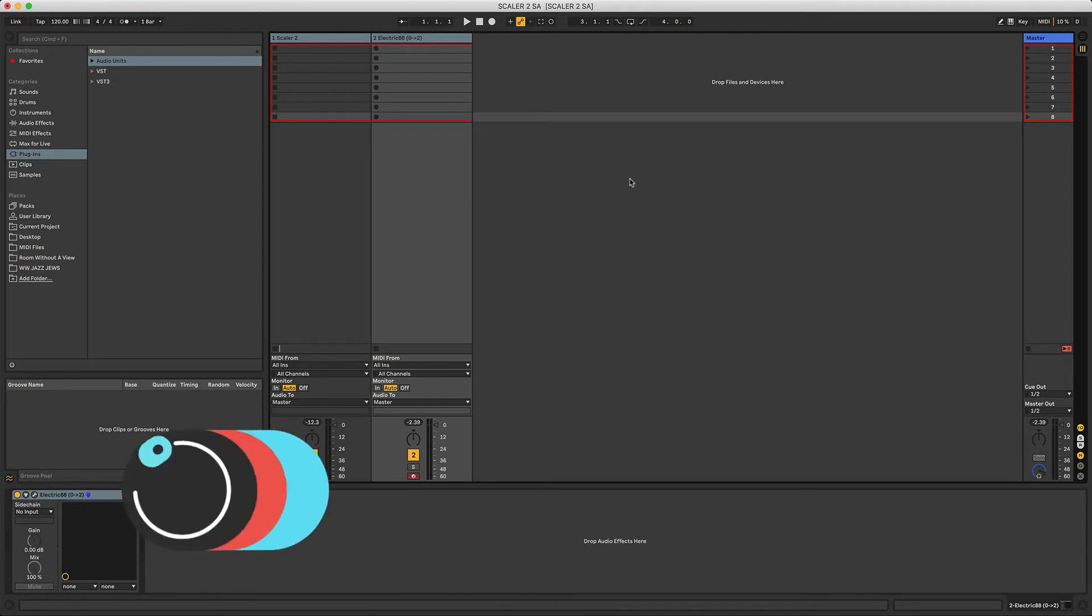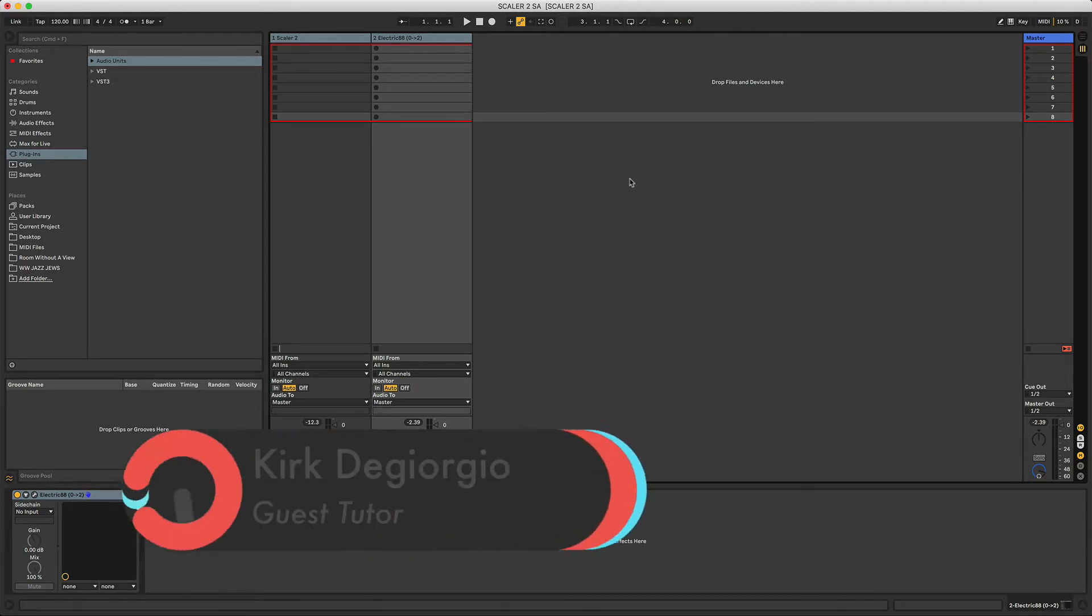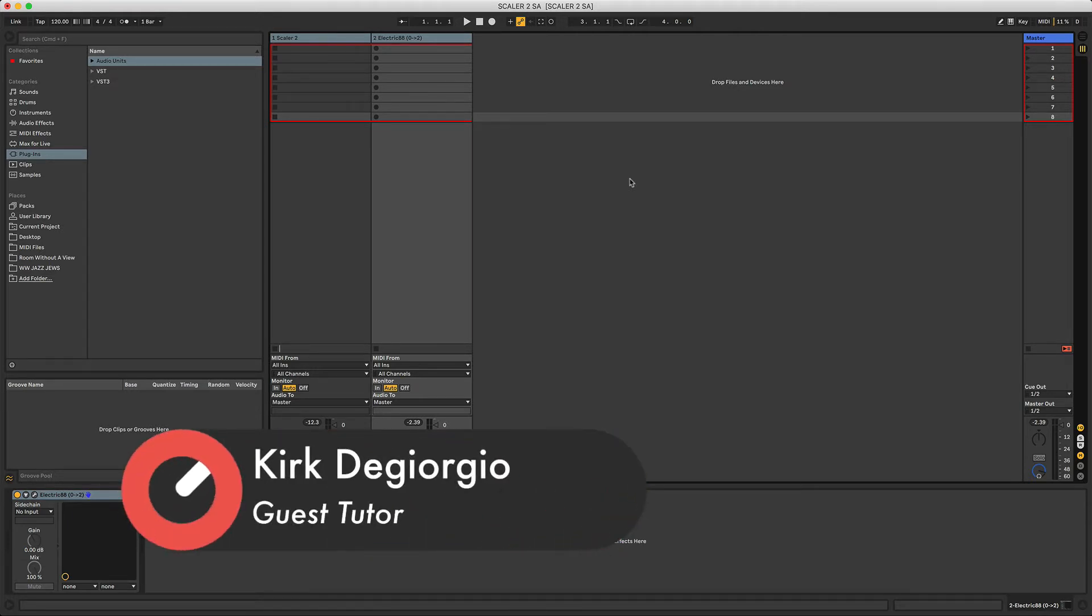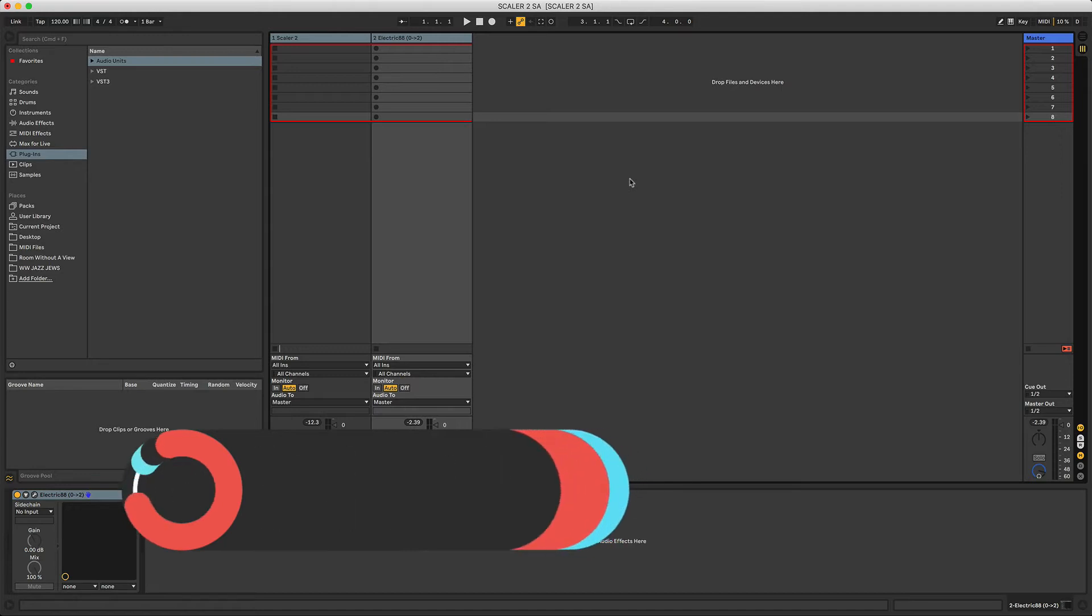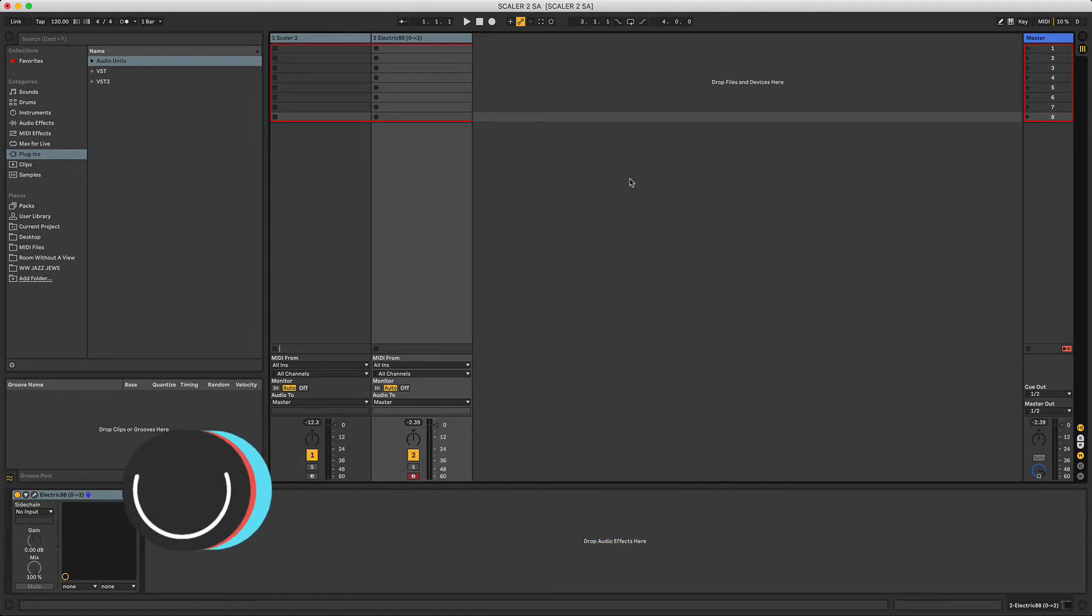To come up with the chord progression in that track, I used a plugin called Scaler. Now Scaler has been updated and it's quite a big update—it's now called Scaler 2. So that's what this tutorial is all about. I'm going to show you how to use Scaler 2.